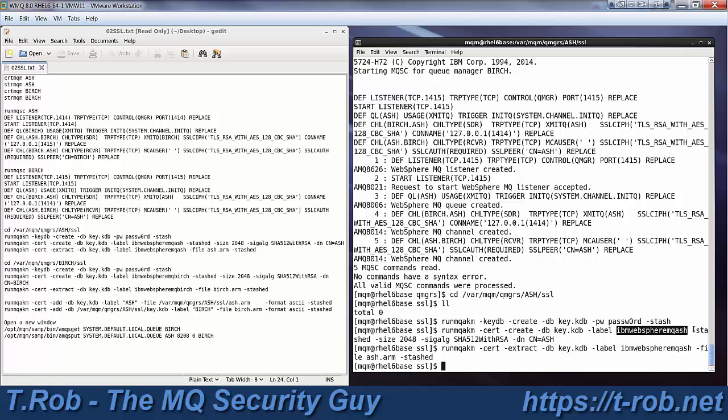Now, notice that this is stashed, stashed ed, right, and it says to use the stashed password. That's already there, so we don't have to specify that every time or even remember it. Your key should be 2048 or larger these days. You don't want to have anything smaller than that. And your signature algorithm should not be MD5. Please use something with SHA, preferably something with one of the SHA-2 algorithms. Here we're using SHA-512 with RSA.